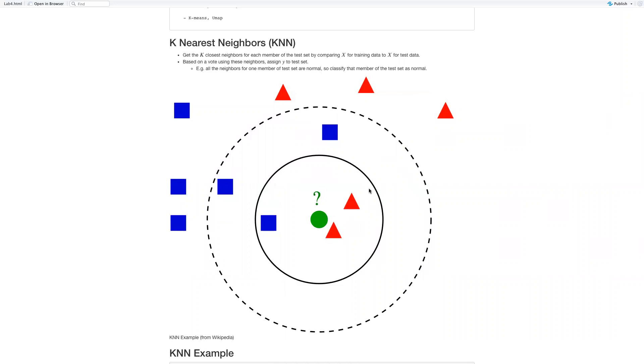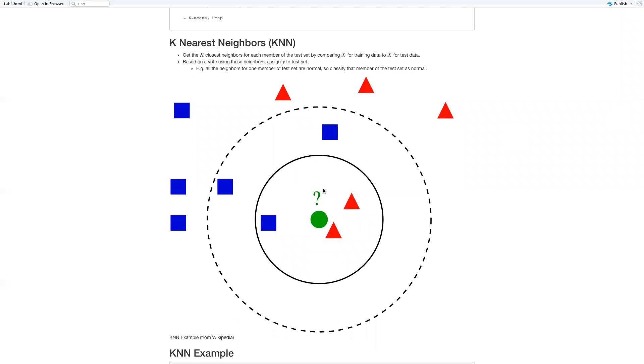And if we increase the K to five, then we're going to have these five neighbors included in this voting site. There's three of these blue squares going to vote for blue and the two red triangles going to vote for red. In this case, the circle is going to be colored blue. So K is really important in KNN. Different K is going to give you different predictions.